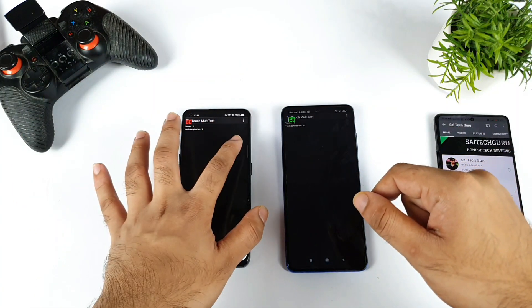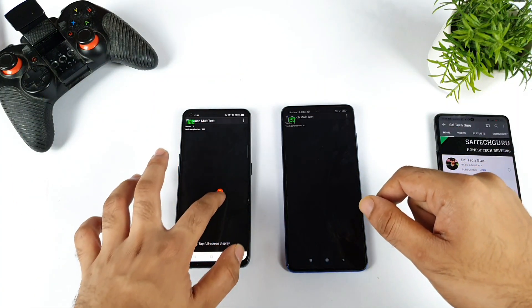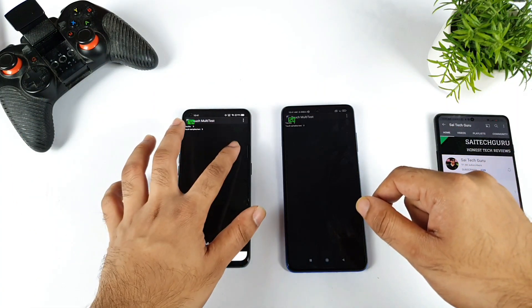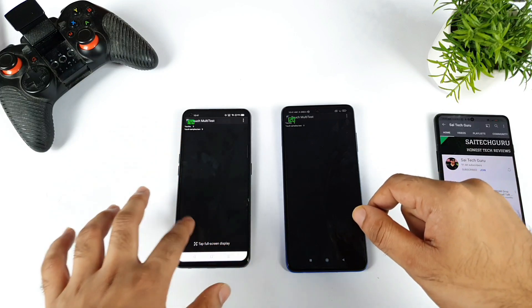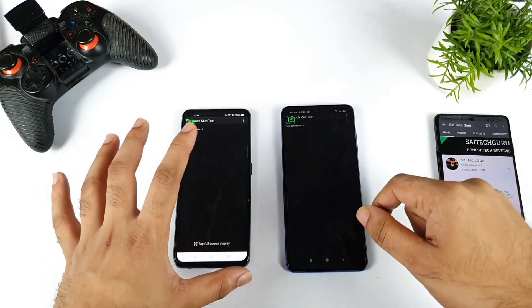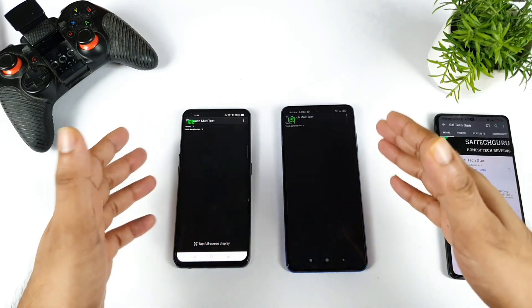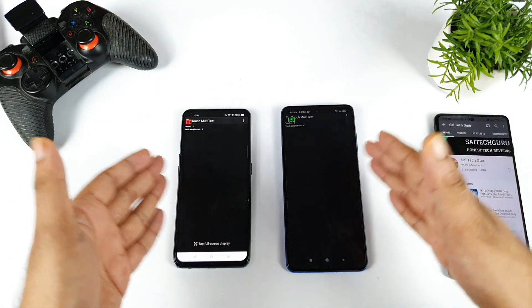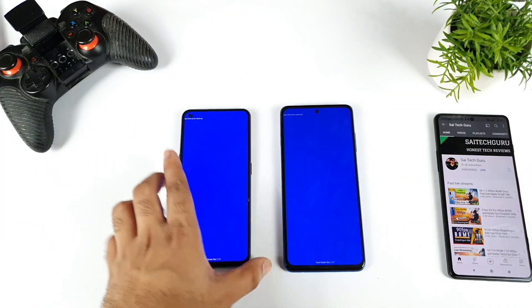In the Realme X1 Max, the company says 360 Hz but we are actually getting 240 Hz by default out of the box. This is the complete reality of what is happening between these both phones.